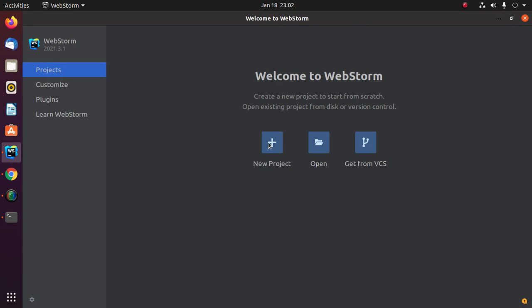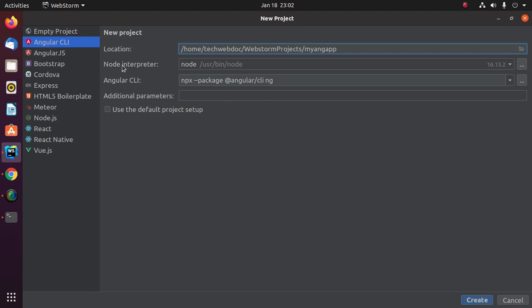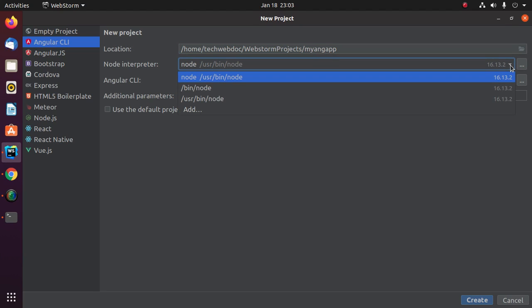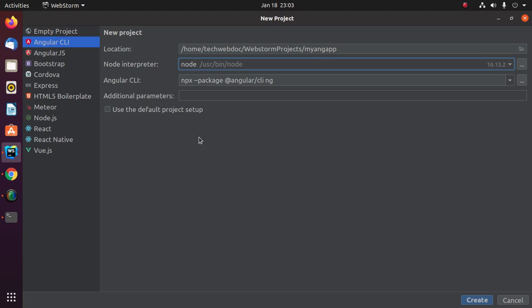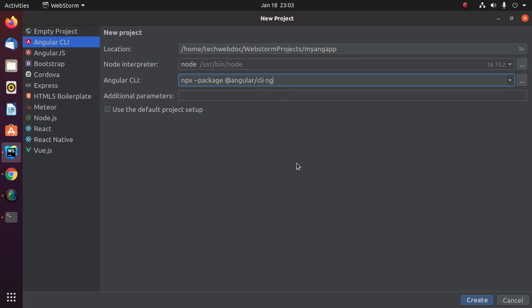Now create a new project. Select Angular CLI and then enter the project name. Select node interpreter, and also select Angular CLI npx package. Mark this option and then click on create.